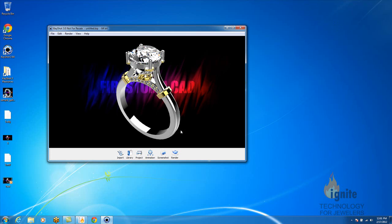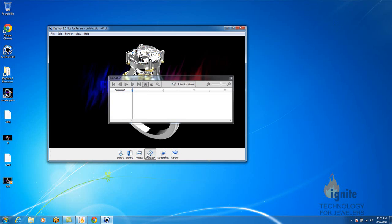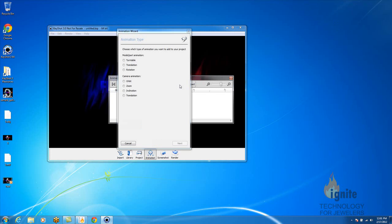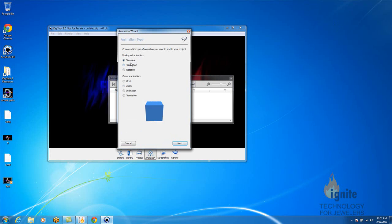Now, for the rendered image, you selected rendered. Now we're going to go into animation. So you want to go to the animation wizard, and you would like to select turntable for the model part animation. This is the actual model itself.